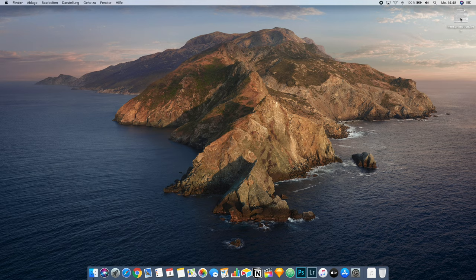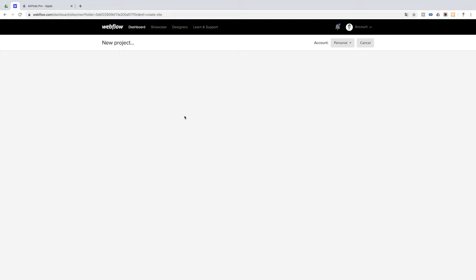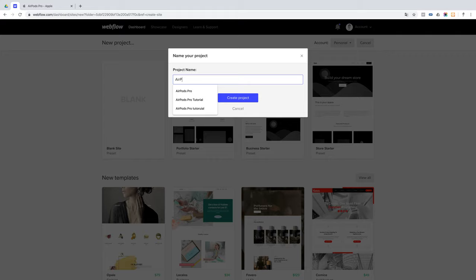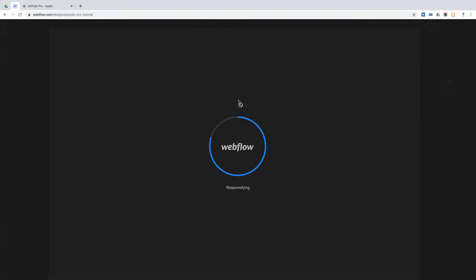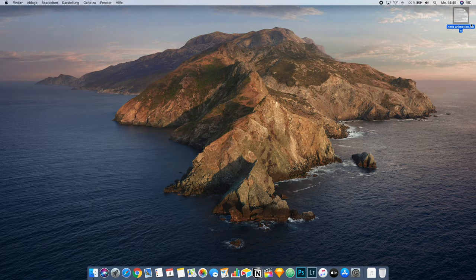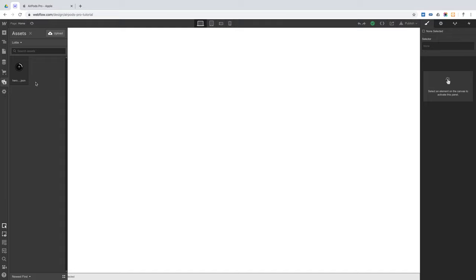Now we can start setting up the basic project. We're going to open Webflow, create a new project — of course a blank site — and I'm calling this one AirPods Pro Tutorial. We can start by uploading our new JSON file. After it has uploaded, you can already mouse hover over it and you can see the animation playing. We can also upload the other images from the Assets folder as well.